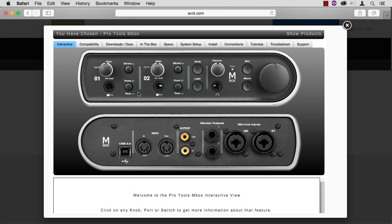If your mic needs phantom power, 48 volts, then push this button, and it will light a bright red to let you know that there's signal passing through. Power on your mic after you plug it in, and power it down before you unplug it.